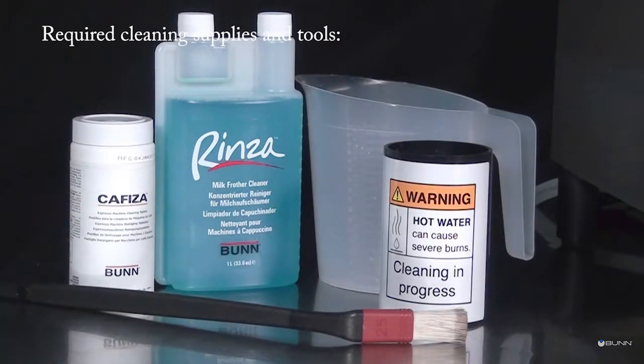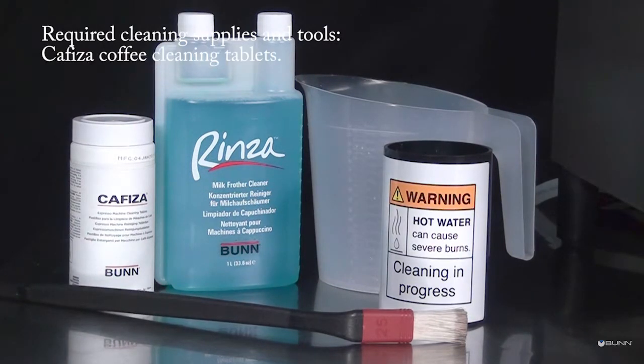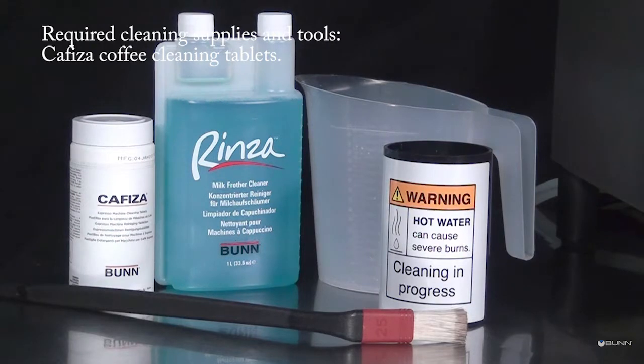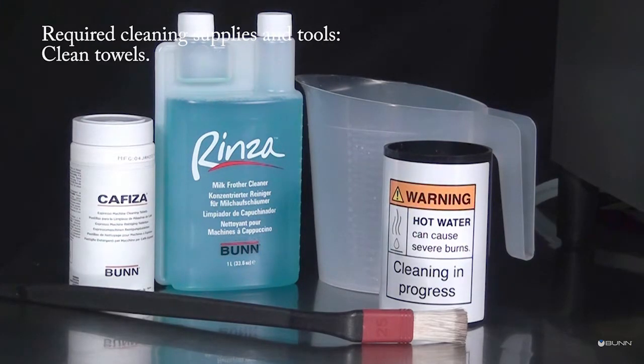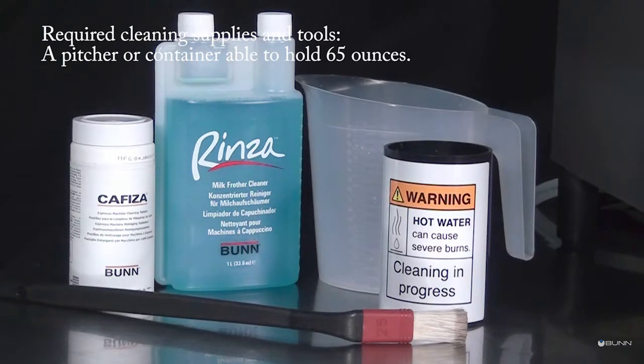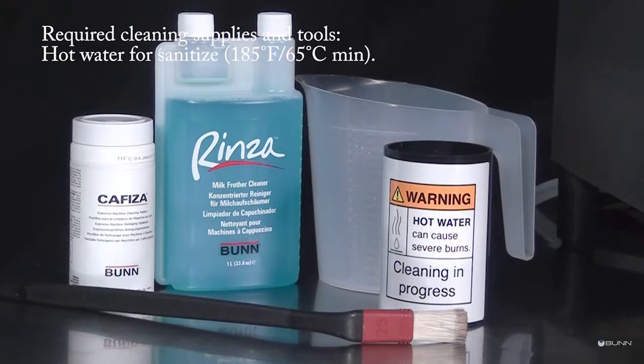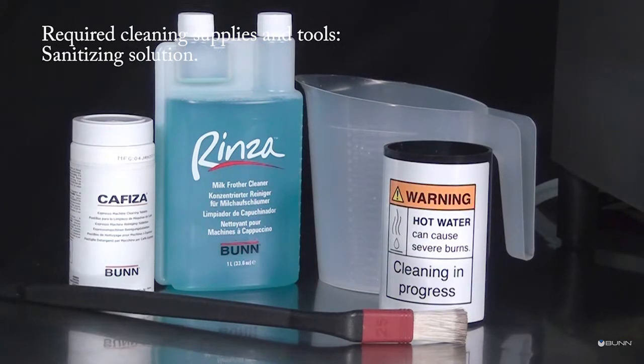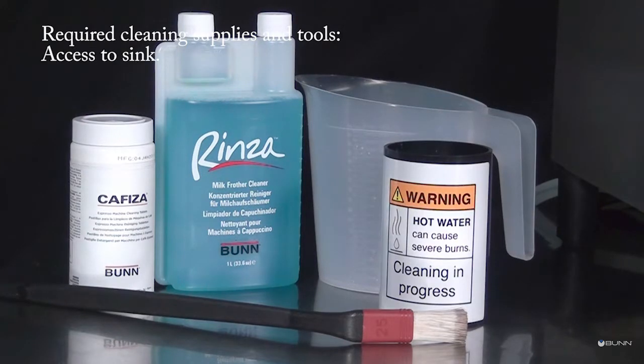Required cleaning supplies and tools: cleaning brush, cleaning tube, Kafiza coffee cleaning tablets, Rinza milk frother cleaner, clean towels, a pitcher or container able to hold 65 ounces, hot water for sanitize at 185 degrees Fahrenheit minimum, sanitizing solution, access to sink, and access to trash bin.